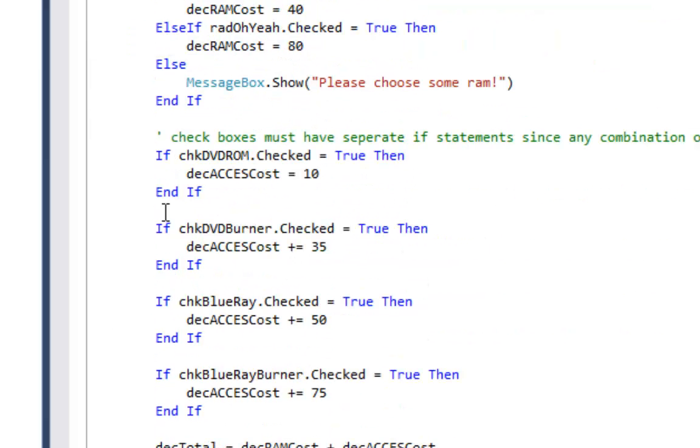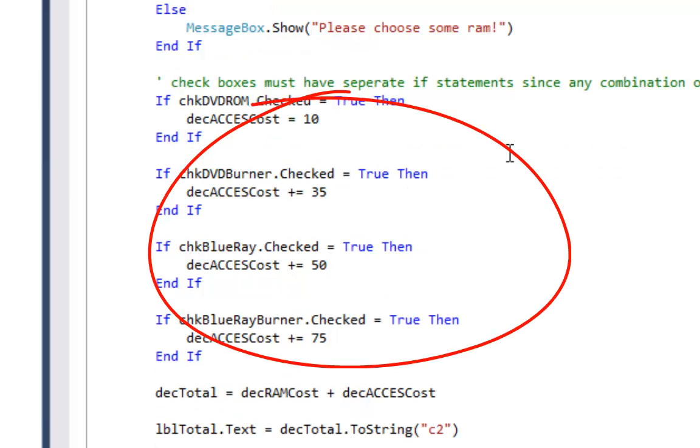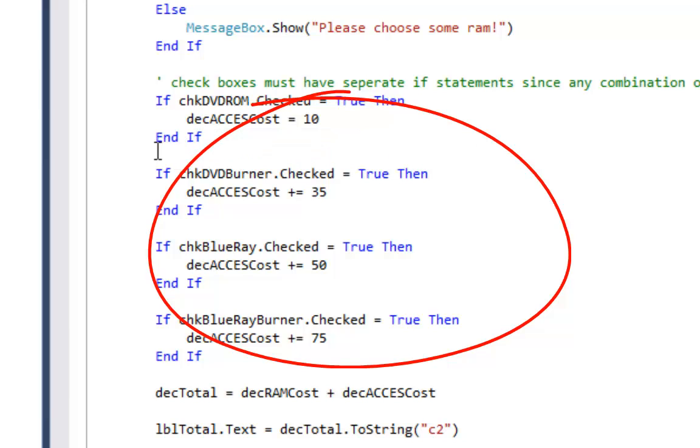But first let's take a look at what we do for the checkboxes. Since the checkboxes can be turned on in any combination, all of them or none of them, we have to have four separate if statements.